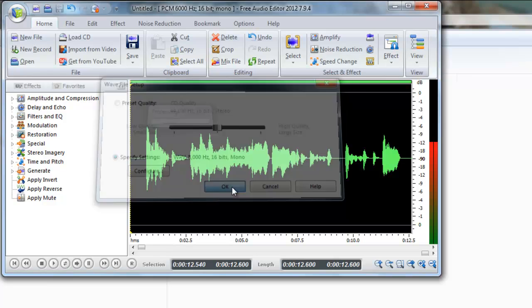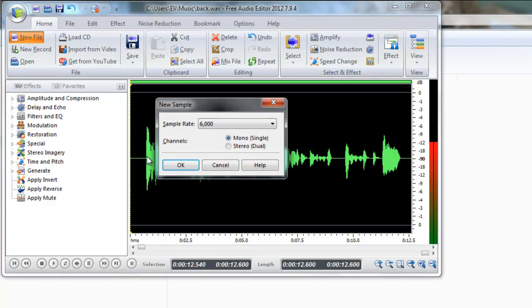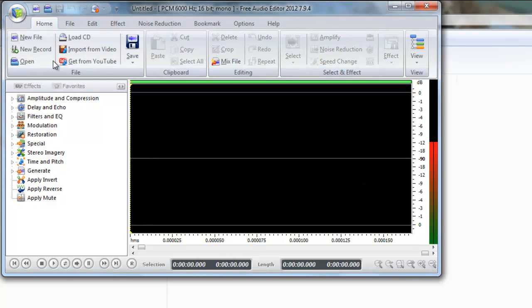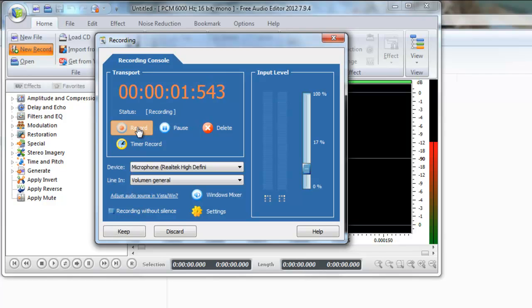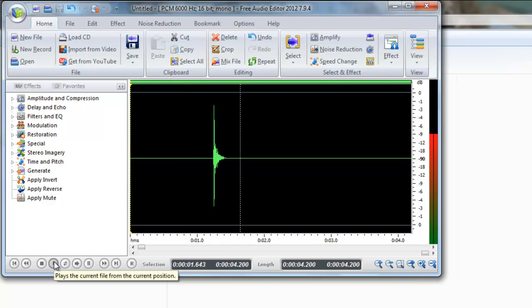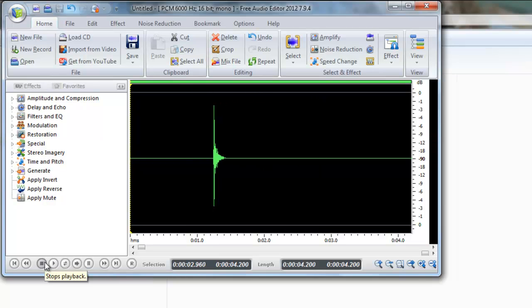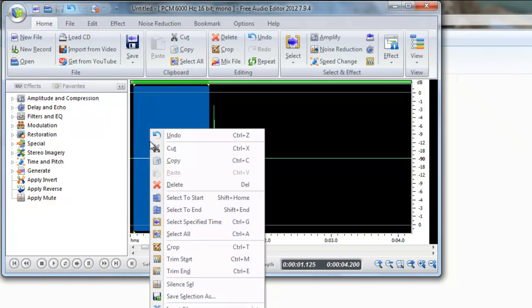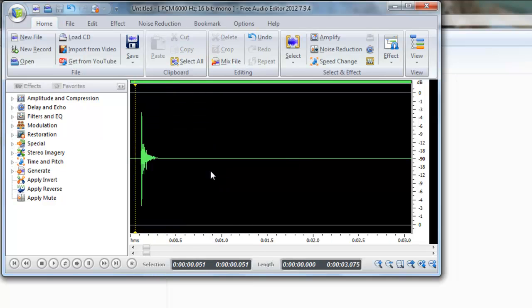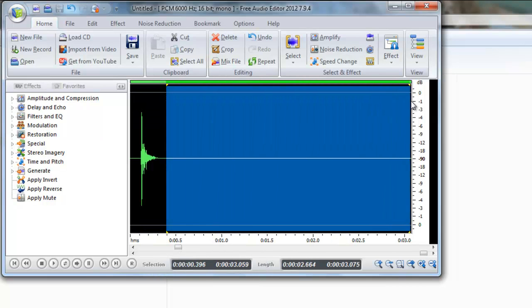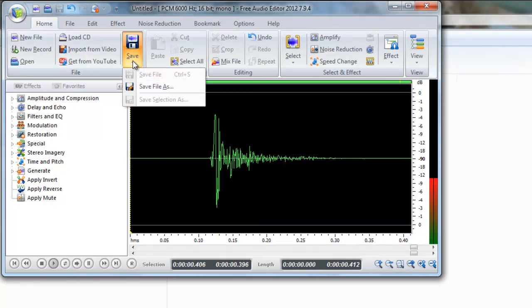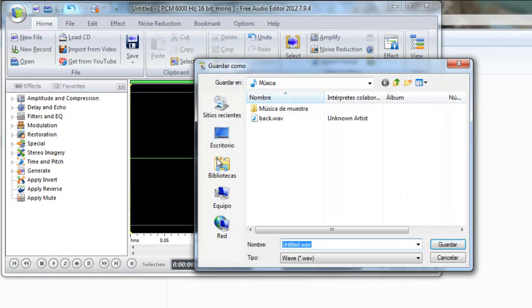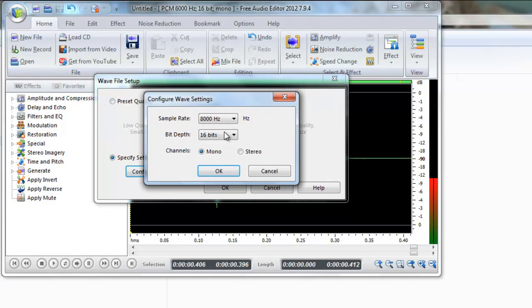Now we're going to record the ball. New file. Record. Keep. As there's a lot here in front and at the back we're going to delete it so that the file is smaller. Save file as, I'm going to name it 4. Here we can put 8, it's ok.